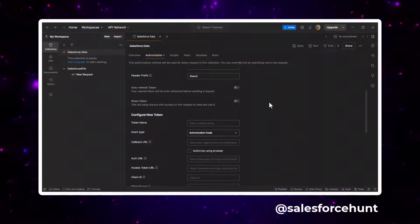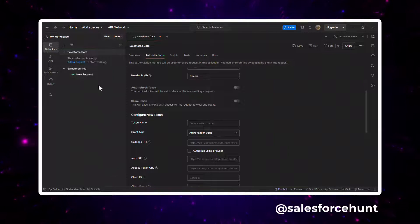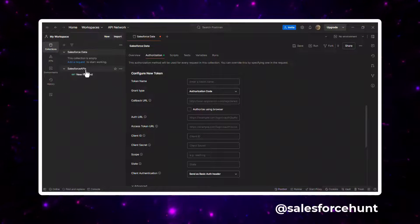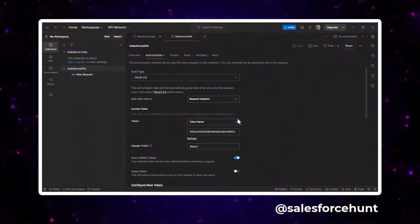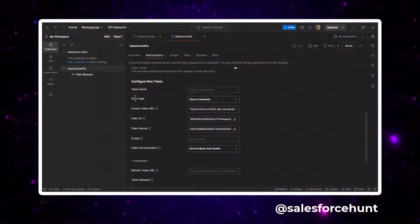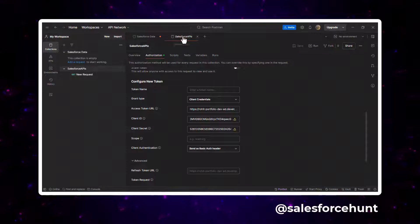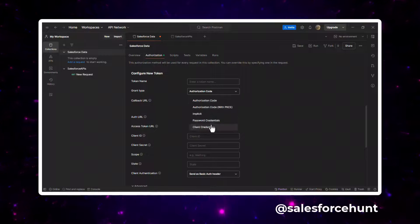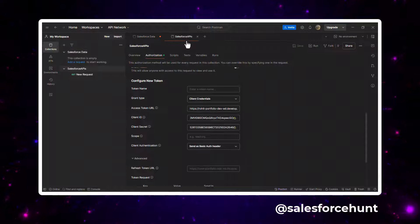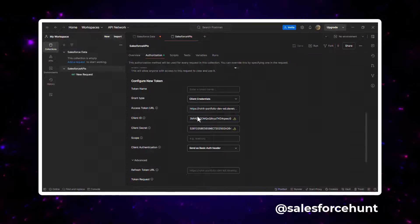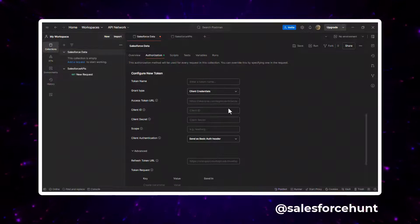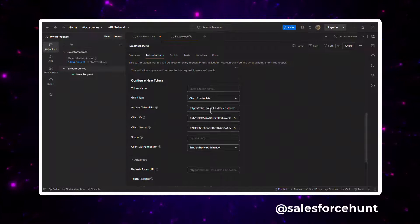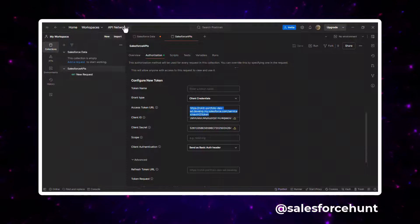Once you select OAuth 2.0, you can configure authorization for the collection. Scroll down and set the Grant Type to 'Client Credentials'. Then provide the Access Token URL.